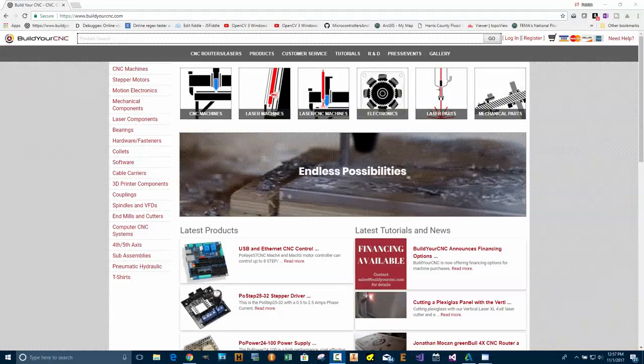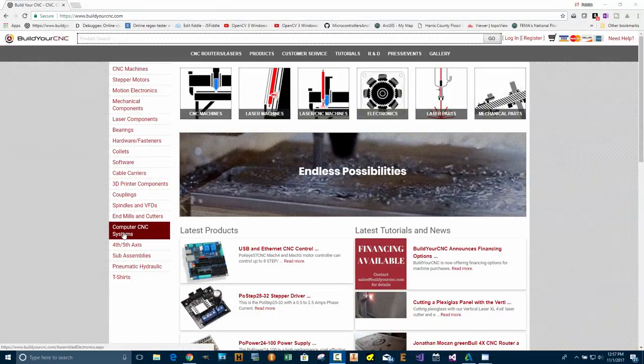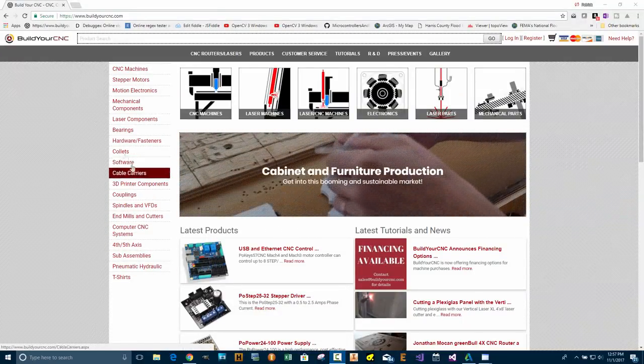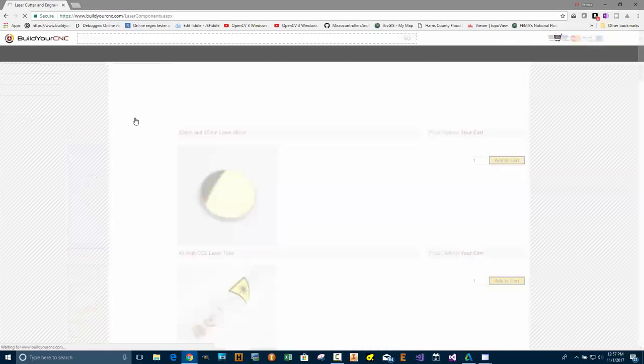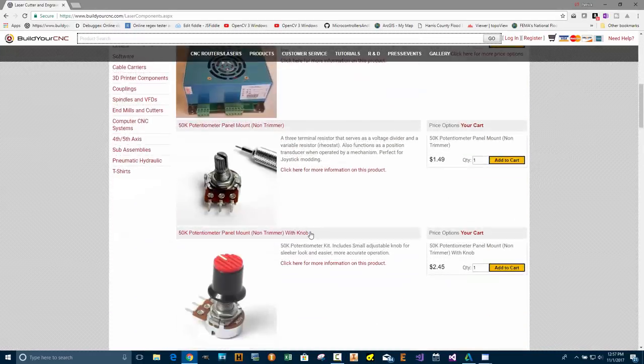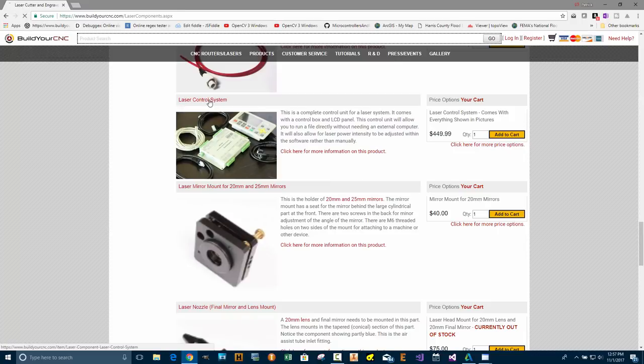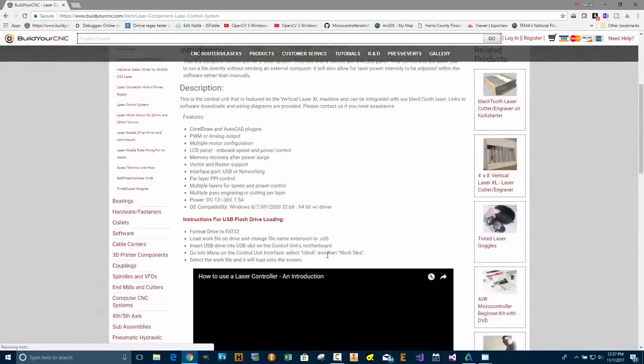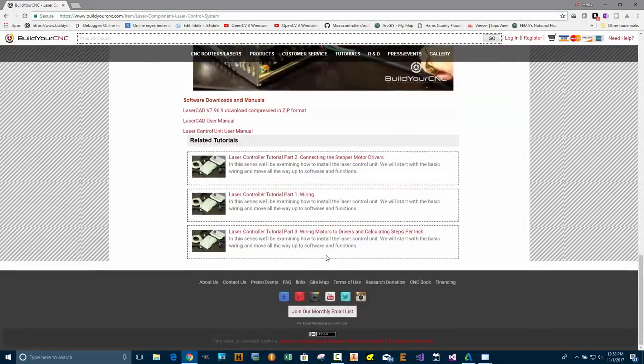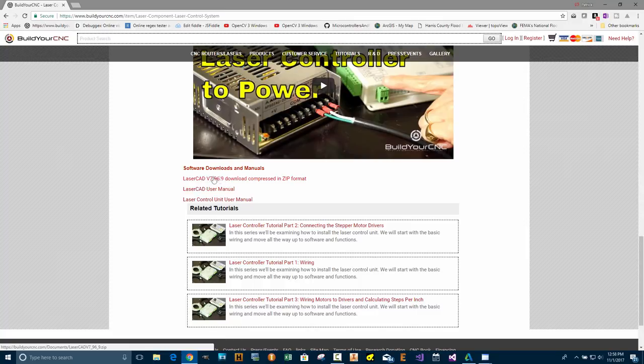The first thing you'll need to do is download LaserCAD. There's a couple places you can do this. You can go to the laser components on BuildYourCNC.com and look for the laser control system. At the bottom of the page, you'll have LaserCAD version 7.9.6.9, and this may change. I will try to update this as much as possible.